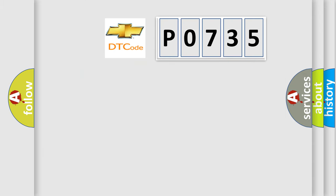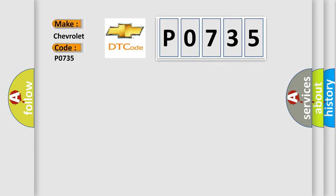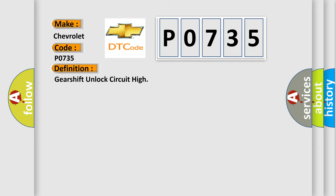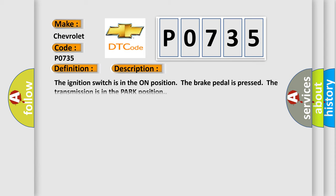So, what does the diagnostic trouble code P0735 interpret specifically? The basic definition is Gearshift unlock circuit high.